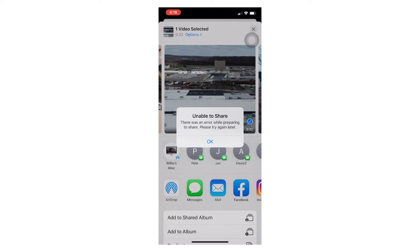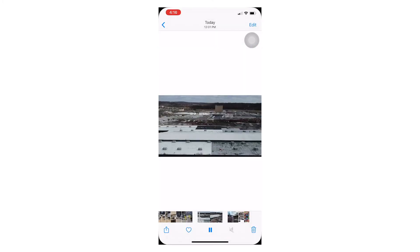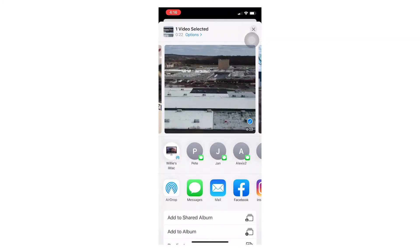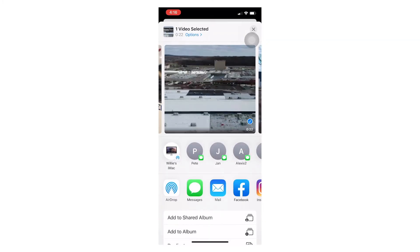So what I found was if you notice at the top of the video file here, it says one video selected, then it has an options tab.